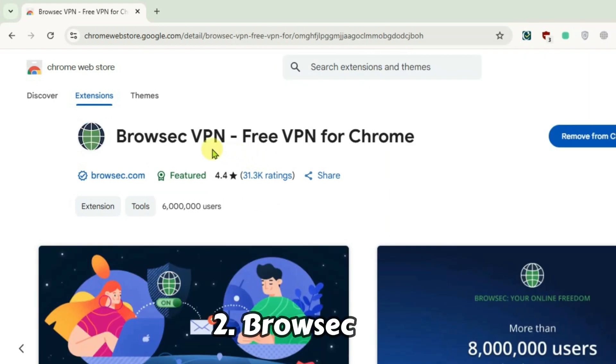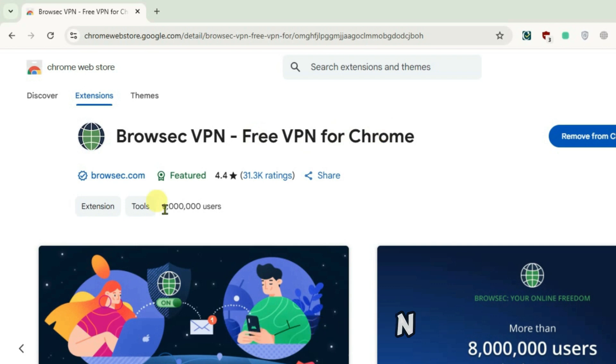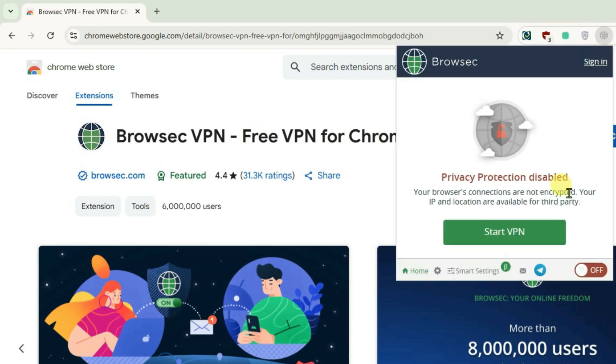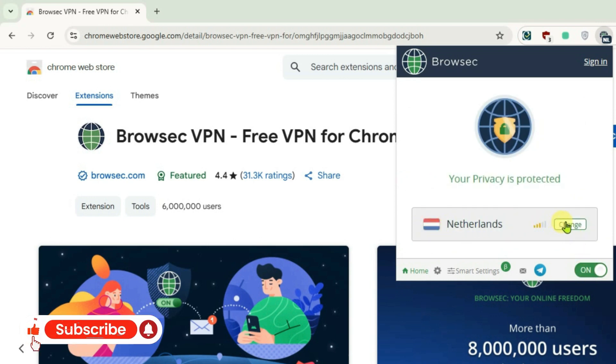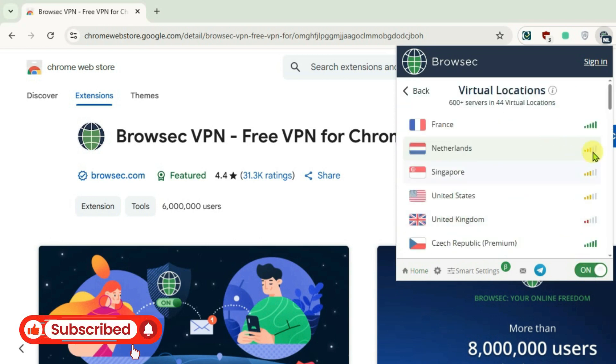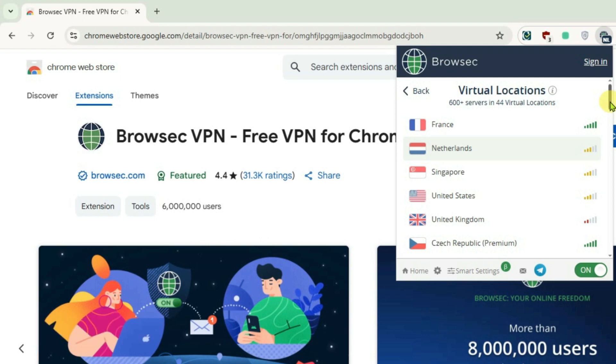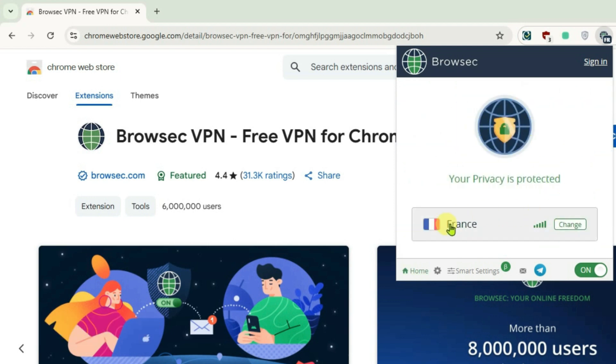Let's go to number two VPN and that is BrowserVPN, Free VPN for Chrome. It has got like 6 million users. Let's try it. BrowserVPN, you can just turn on this VPN. The default server is Netherlands. You can just change it, click on change. Now you can select different servers. It's got like five free servers. Let's try France and it's connected here. Very easy to use, no login or sign up required.